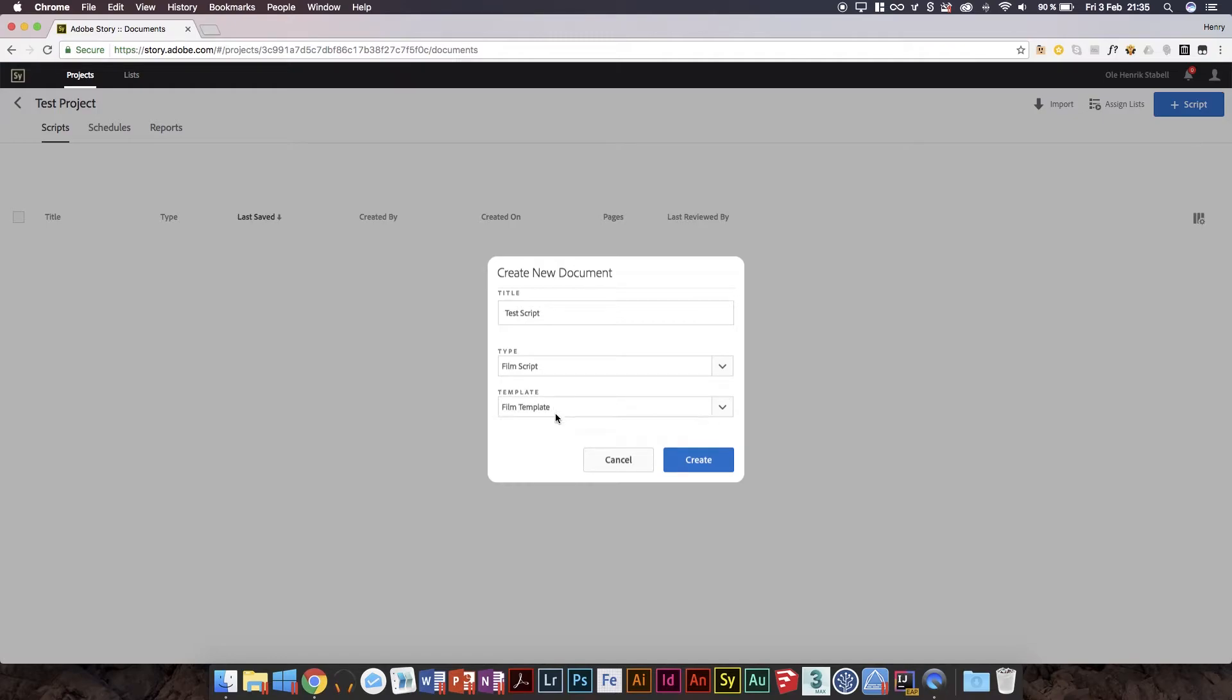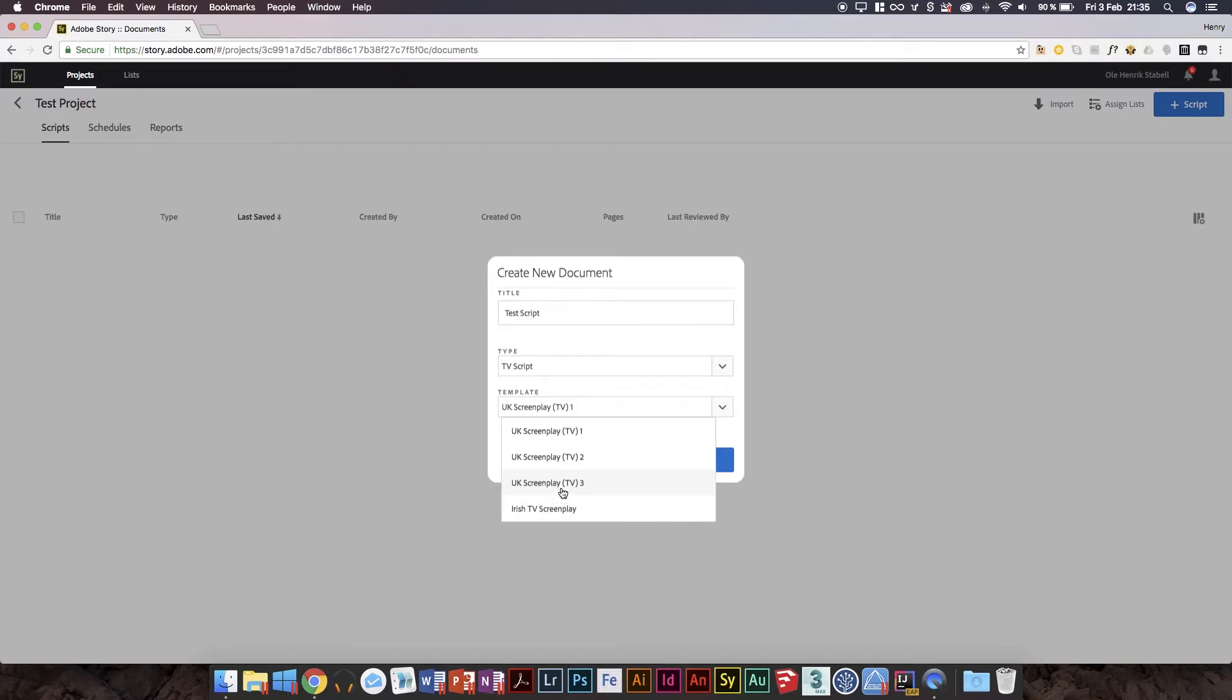Okay, notice we only have two choices now. We've got TV script and film script. I'm assuming they're gonna add more of these. I usually do film scripts, and then we only have a film template. You could also do TV script and you'd have UK screenplay and Irish TV.